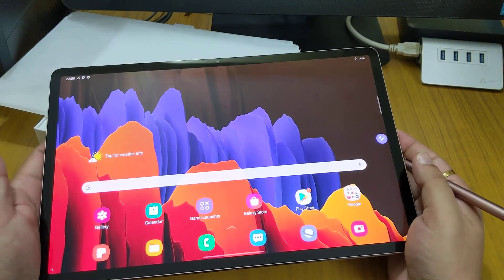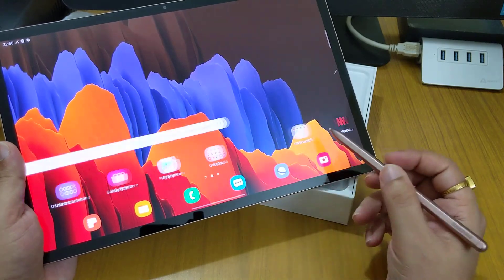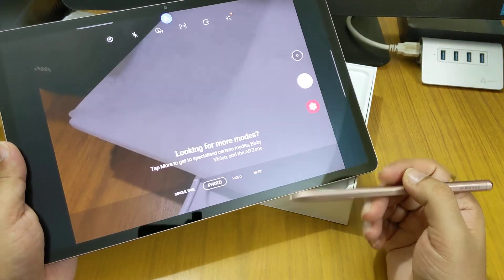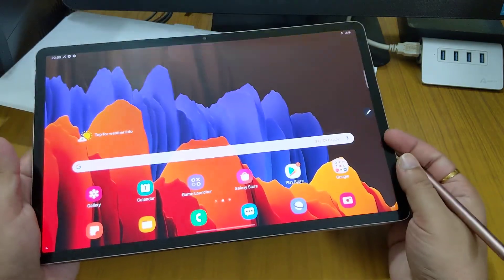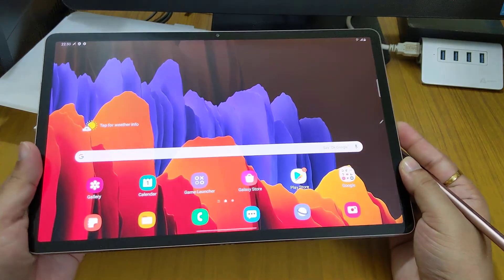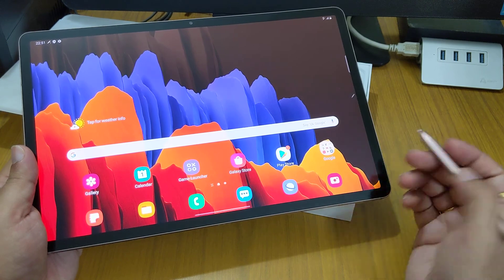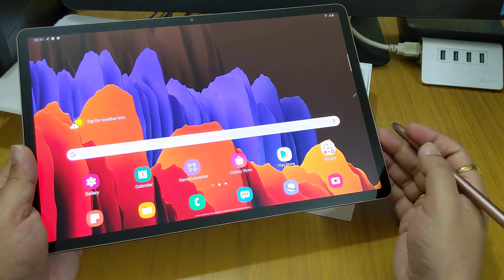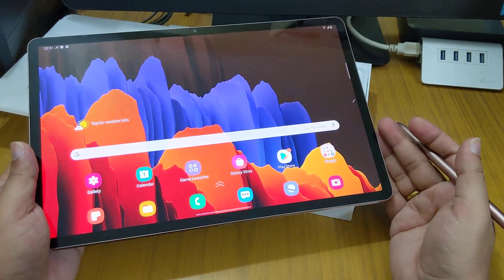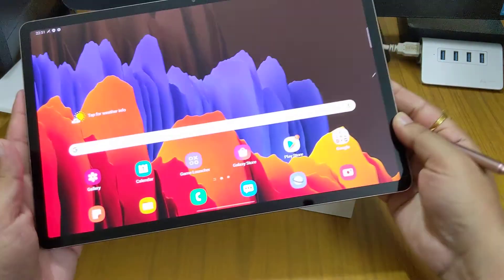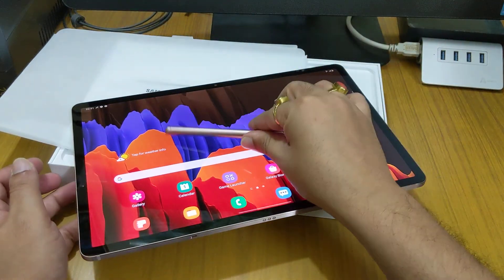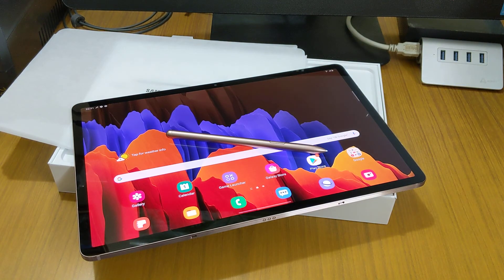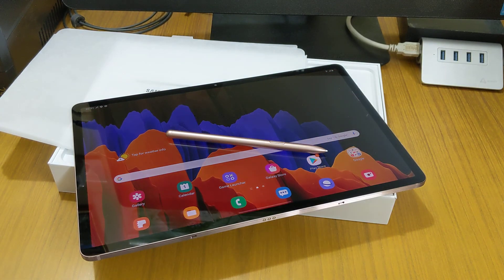So this was the unboxing and first look about this device. We will be making another video with details of this device. Let me use this for a few days and I'll come back with another video for the comparison with an iPad Pro. I do have an iPad Pro but it is very old, an iPad Pro 9.7. Thank you, do subscribe my channel. If you have any doubts feel free to ask in the comment section below. Bye-bye.